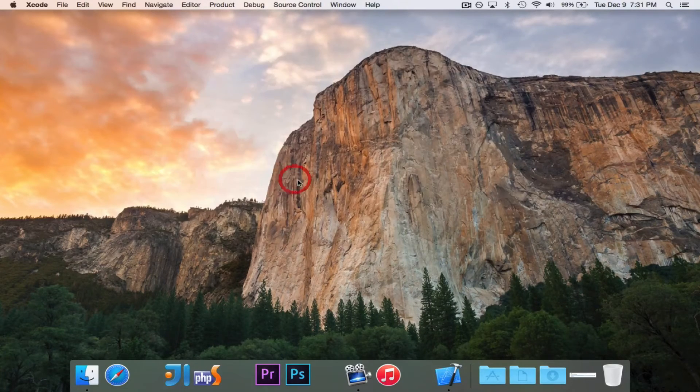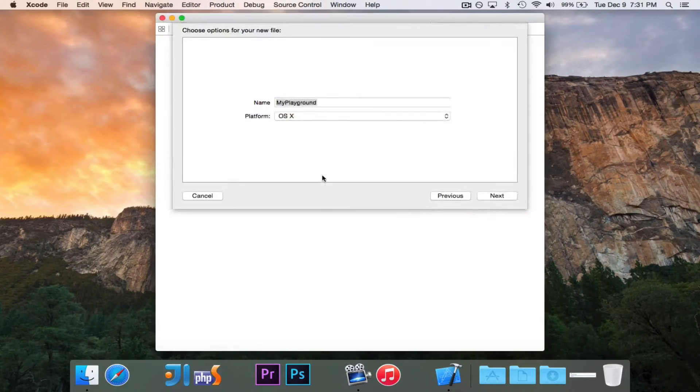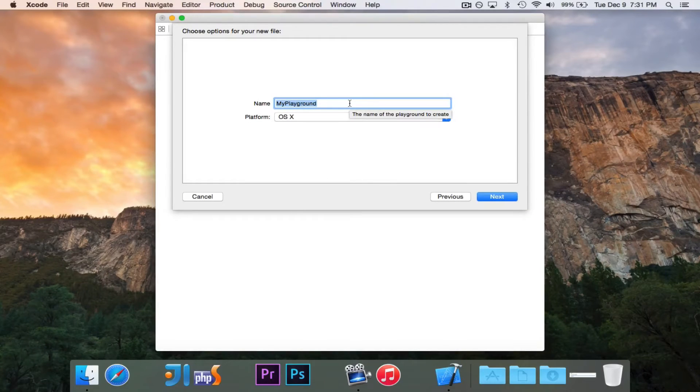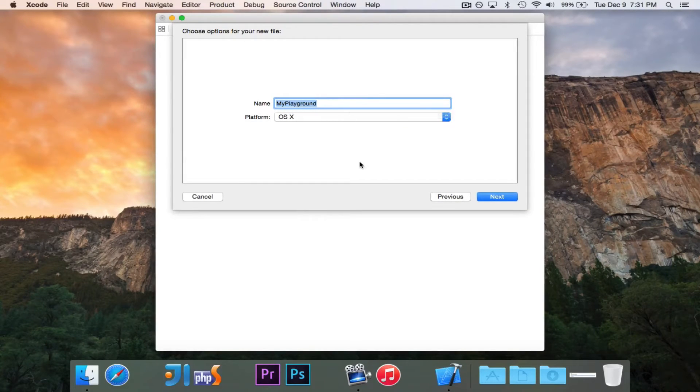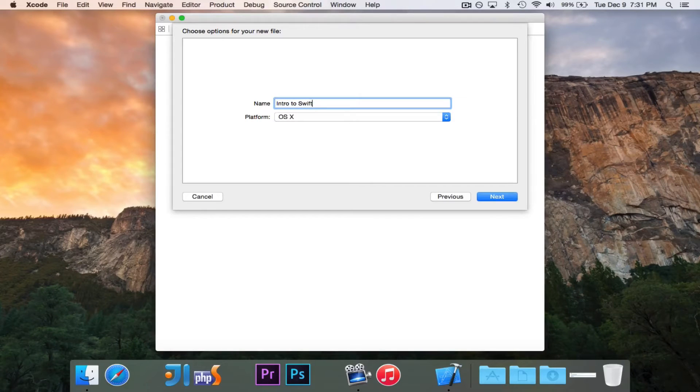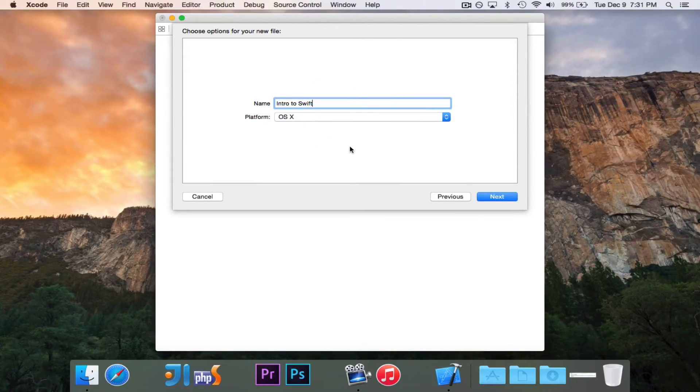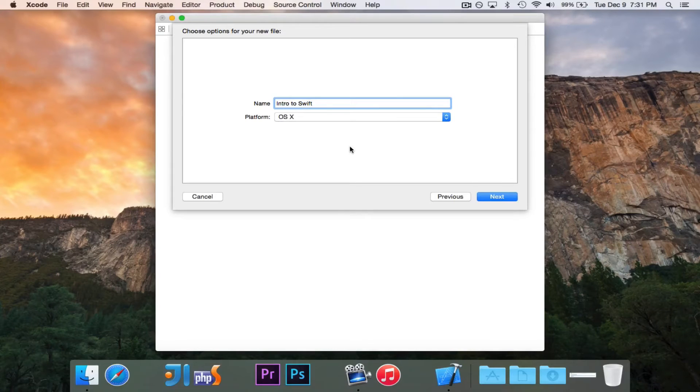So we'll go ahead and click Get Started with a Playground, and we will get the option to name it, and I will call this Intro to Swift, and we can choose the platform iOS or OS X. I'll choose OS X because I'm going to do it for the Mac.